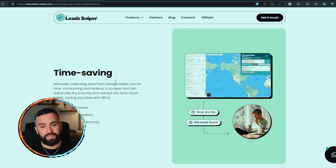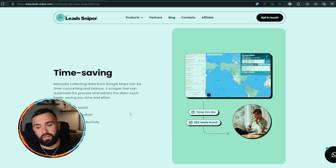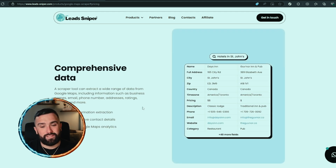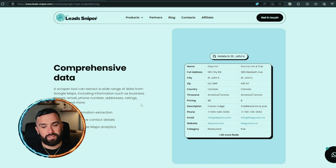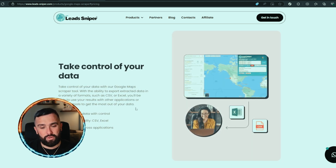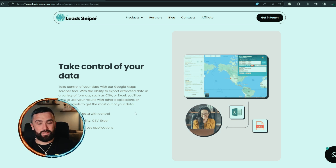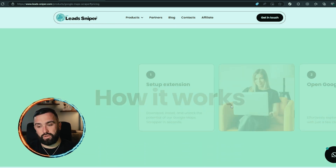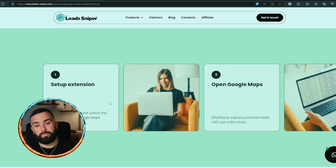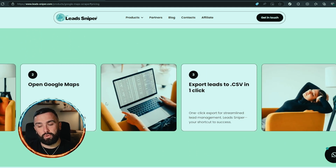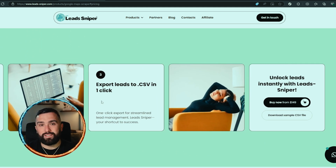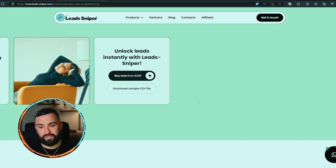Some of the features of Lead Sniper: time saving — efficiency boost, time conservation, and enhanced productivity. Comprehensive data — the scraper tool can extract a wide variety of data from Google Maps including business names, email, phone, addresses, ratings, reviews, and more. You can also take control of your data by exporting to a CSV file into Excel or Google Sheets, which is also very good. You simply set up the extension, open Google Maps, export all the leads, and unlock them instantly.